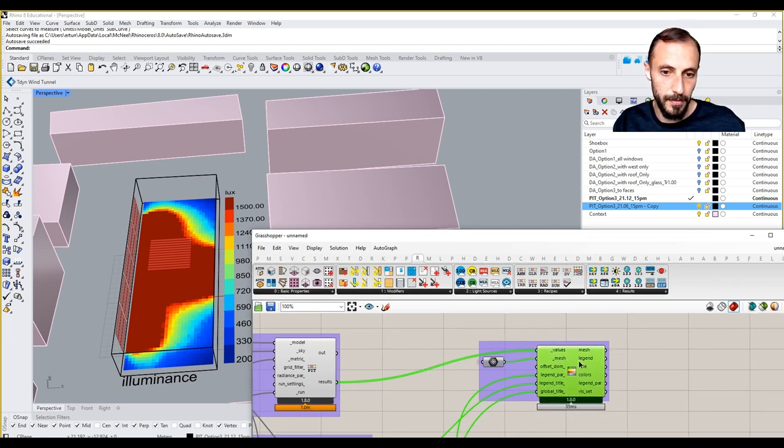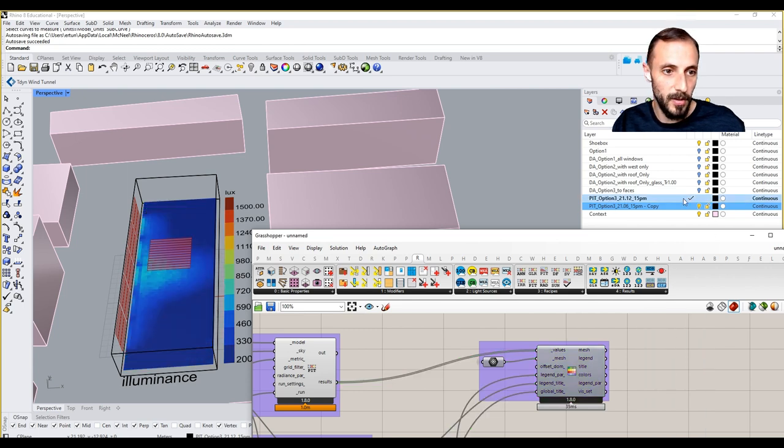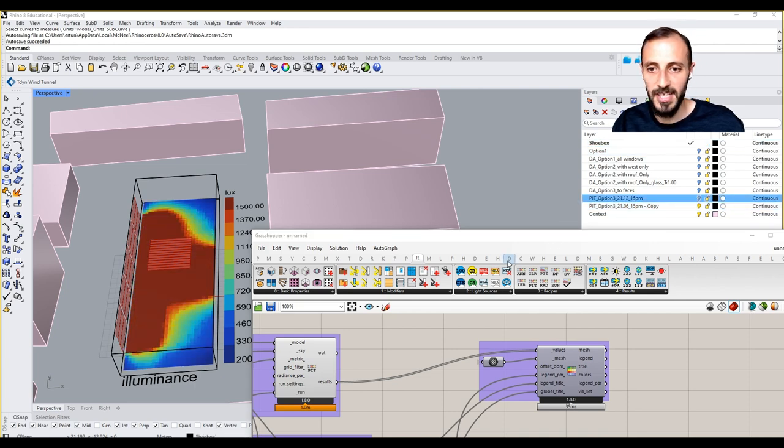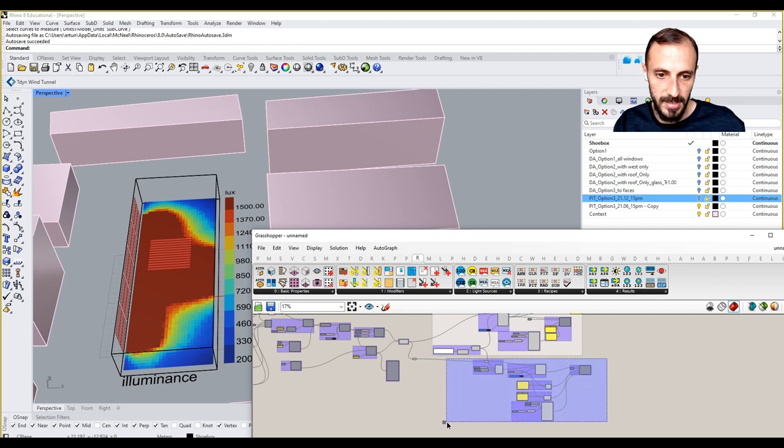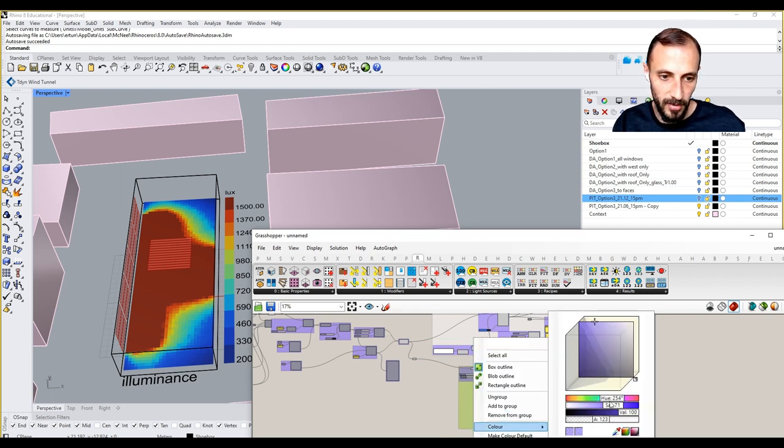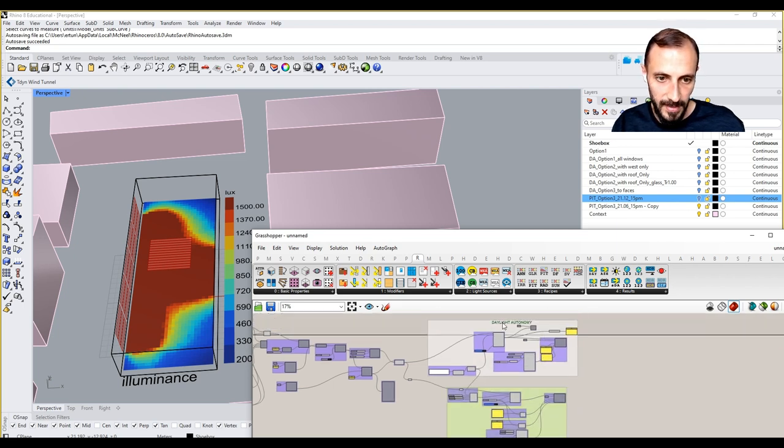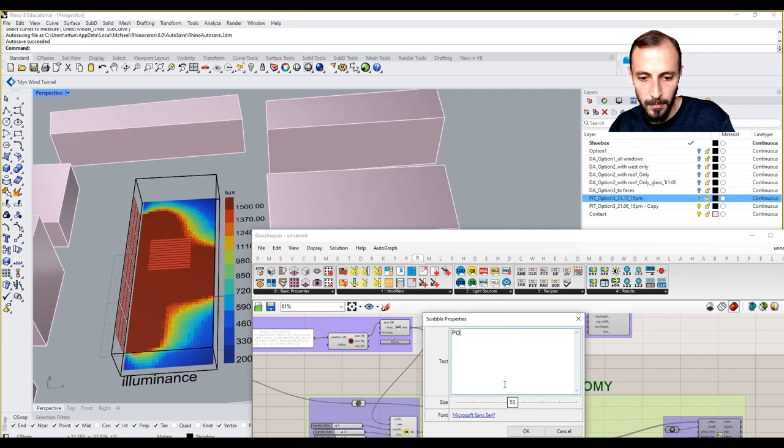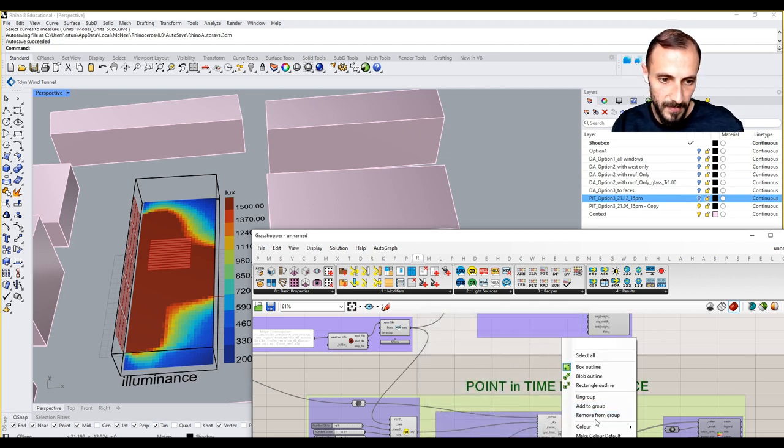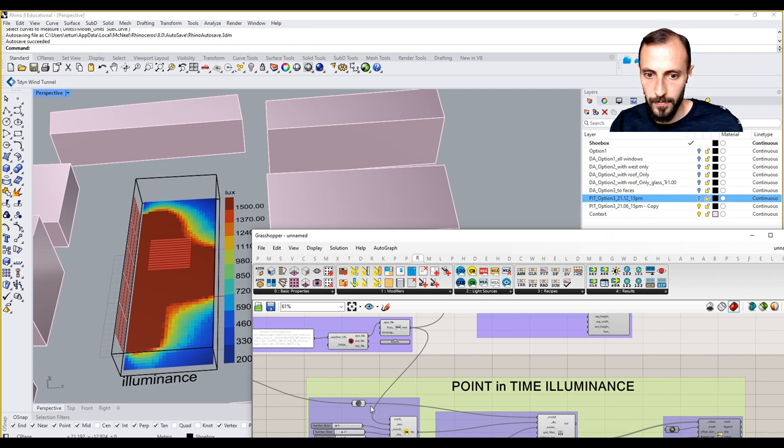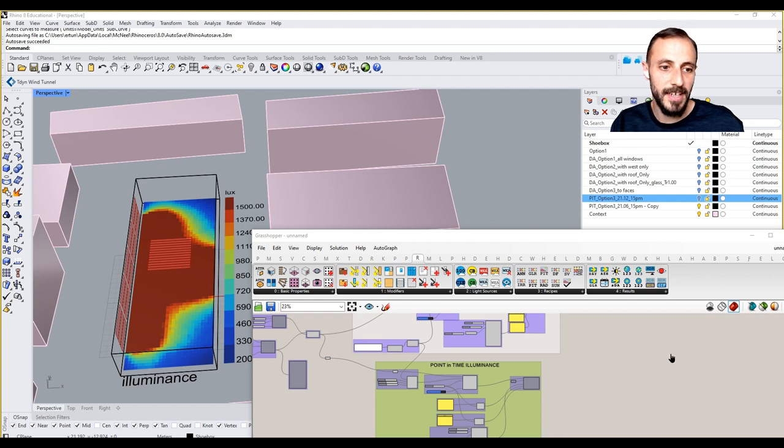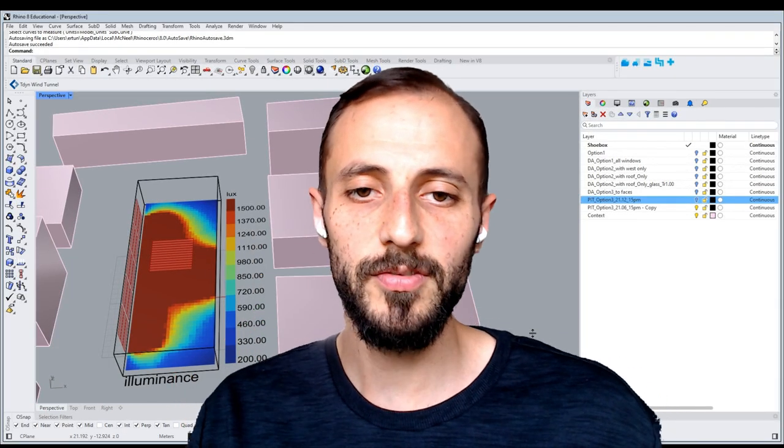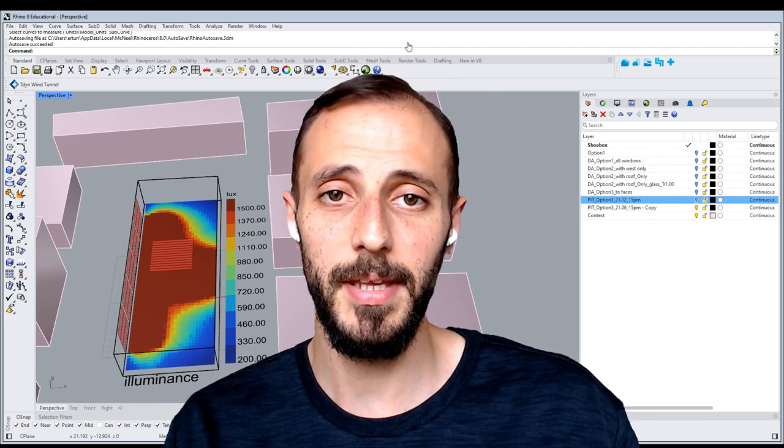If I preview all these results, maybe shoebox can be open and turn this off and we see these results. I can group this with a color of greenish. Daylight autonomy point in time illuminance. That would be it for this video. In the next one we'll be talking about how we can run a glare analysis in honeybee.